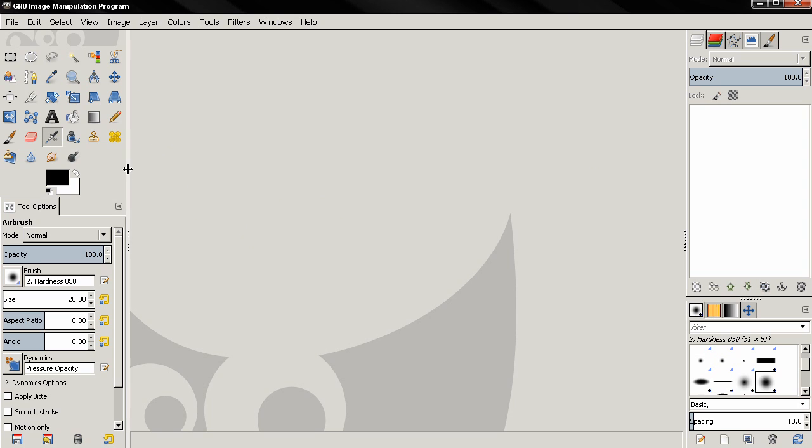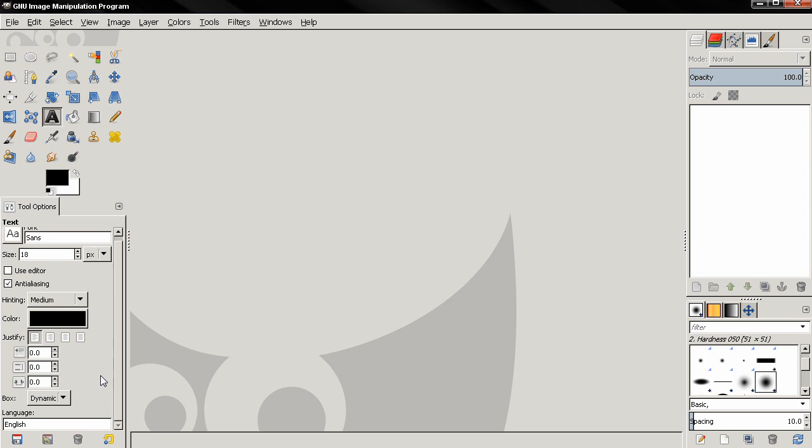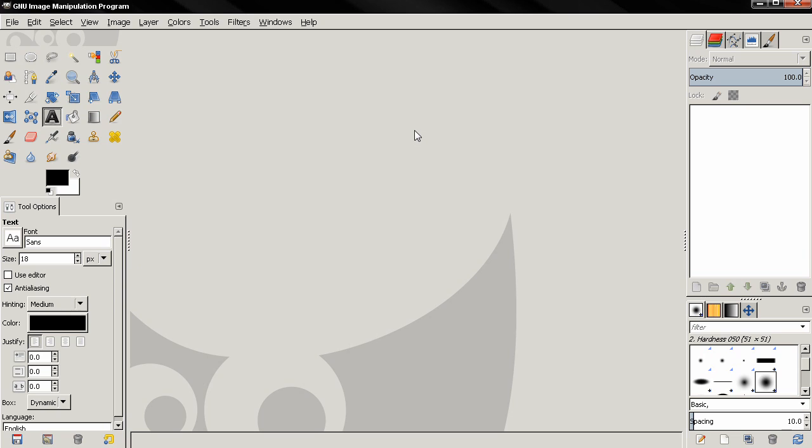For example, the text along path option was moved from the two options to the text layer menu. So that's why I decided to redo this video and make it easier for beginners to follow the steps.